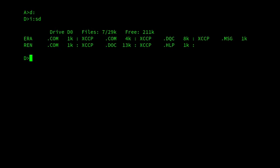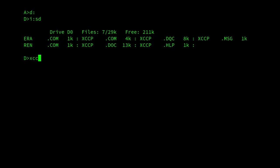So we start it really simply just by typing XCCP and there we are. 1984 Anton Flaig. No installing, really simple to get in. Well, let's have a look at some of the facilities that XCCP provides.